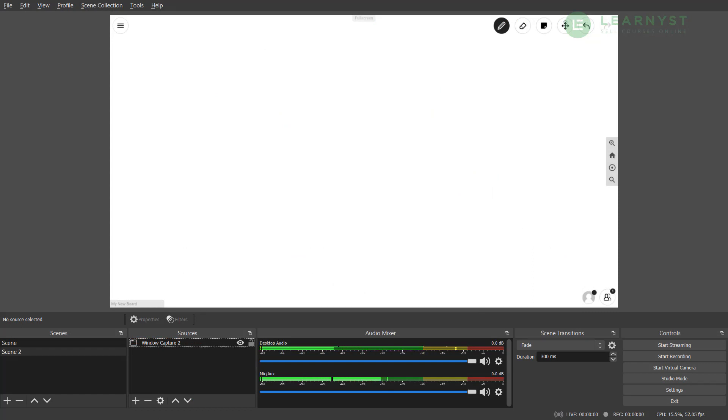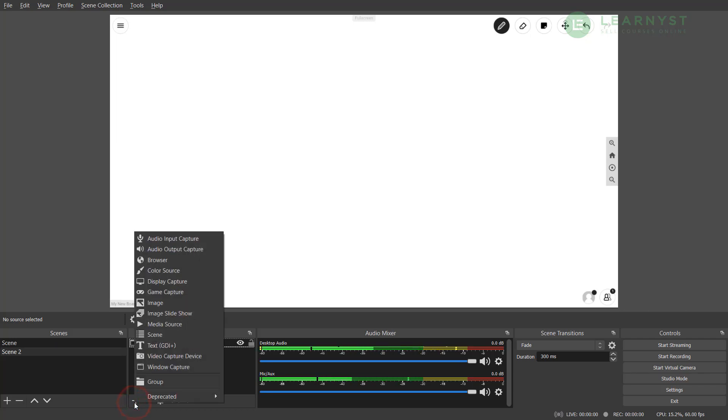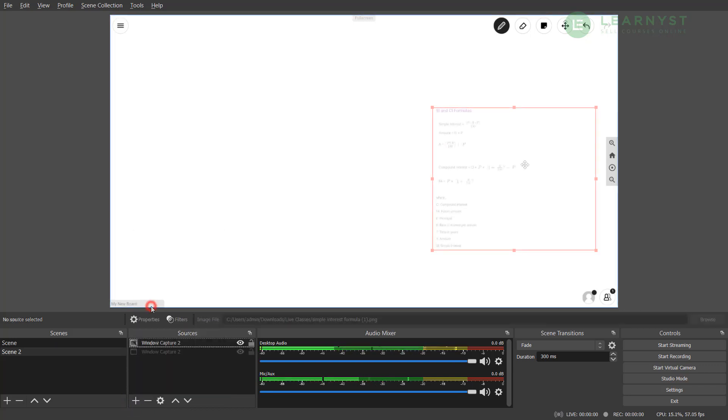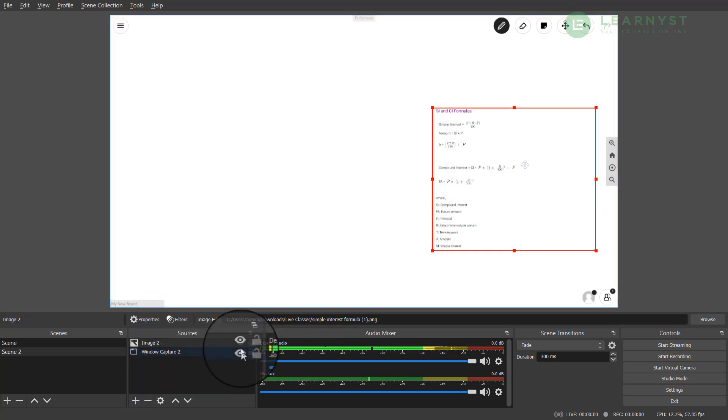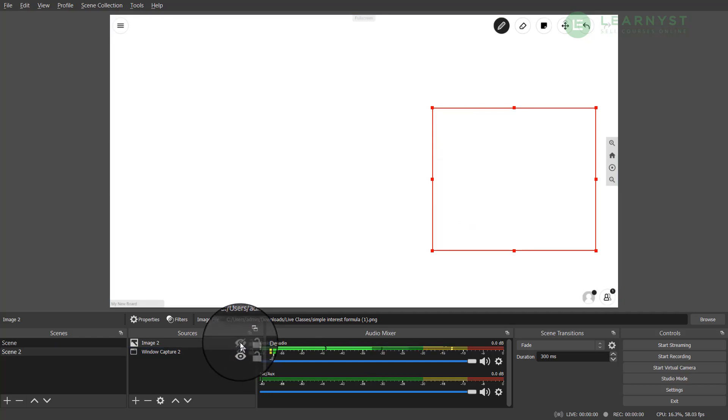Next, while solving this problem on my whiteboard, I also want to display the formulas. To display that, let me go ahead and click on the plus sign from the source and click on image. Here I have added the image of the formulas. To hide this formula from my students, I can simply click on the eye symbol.